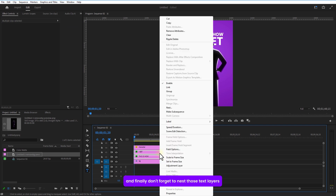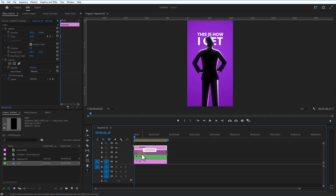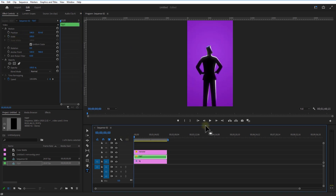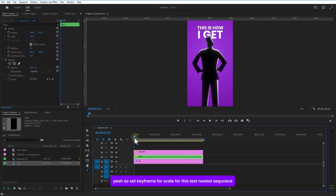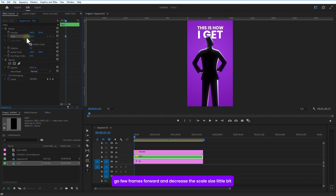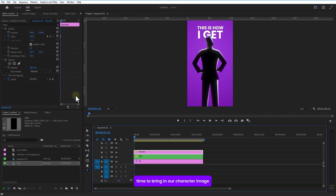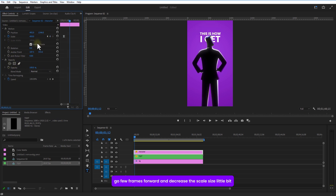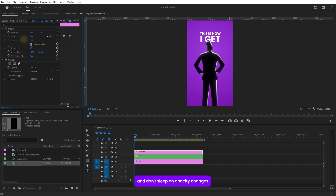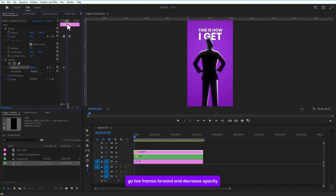Don't forget to nest those text layers. Set a keyframe for Scale for this nested sequence, go a few frames over and decrease the scale size a little bit. Now bring in the character image — we are going to set keyframes for Scale. Go a few frames forward and decrease the scale size a little bit. Also don't sleep on opacity changes — set a keyframe for Opacity, go a few frames forward and decrease opacity.